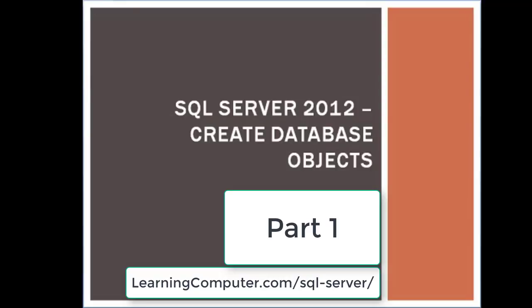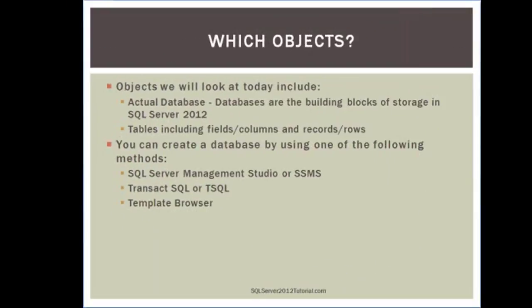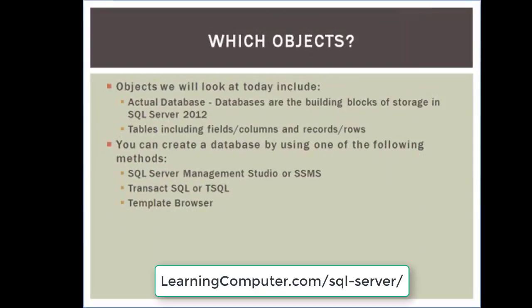This is another training video by SQL Server 2012 tutorial.com. Today our topic of discussion is creating database objects. So without any further delay, let's take a look.